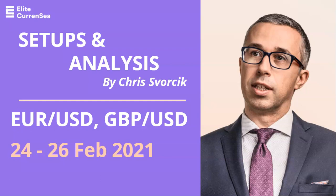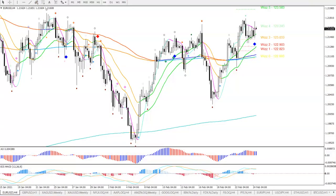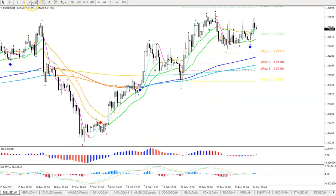Good morning traders, welcome to this video on the Euro Dollar and Pound Dollar. My name is Chris Swarczyk from Elite Currency. First of all, as always, Euro Dollar — we had a break of the bull flag as indicated on Monday.